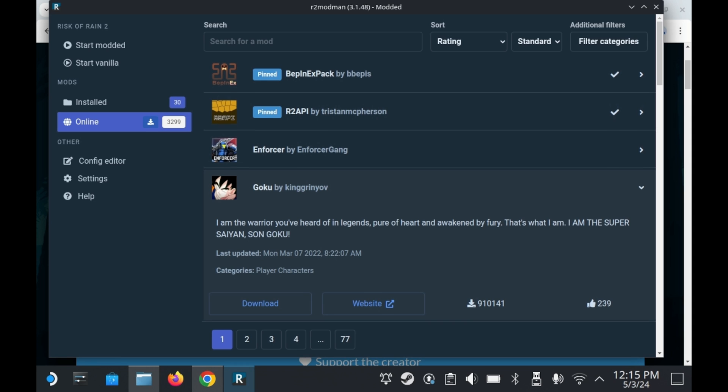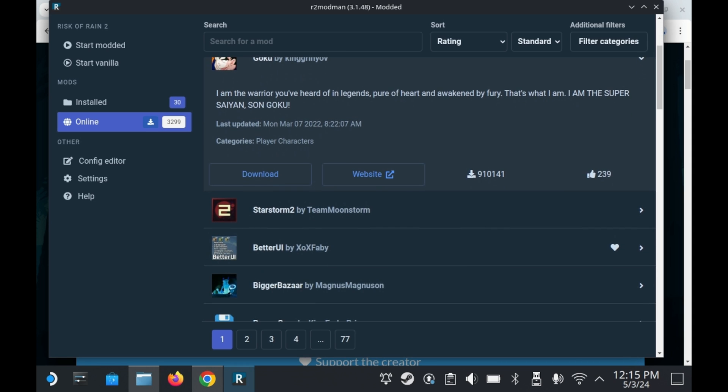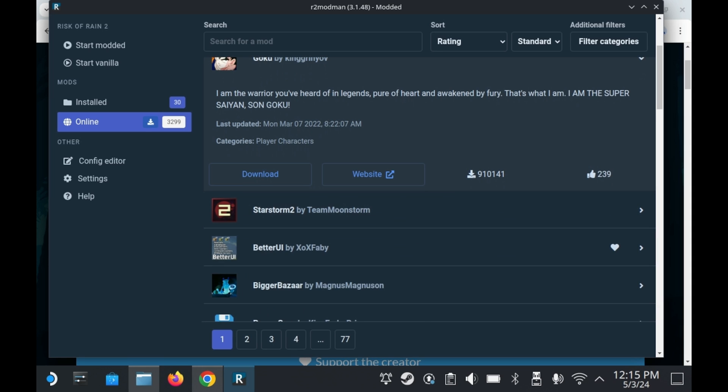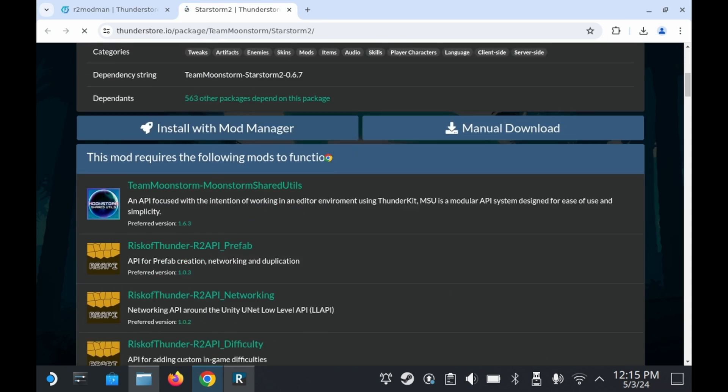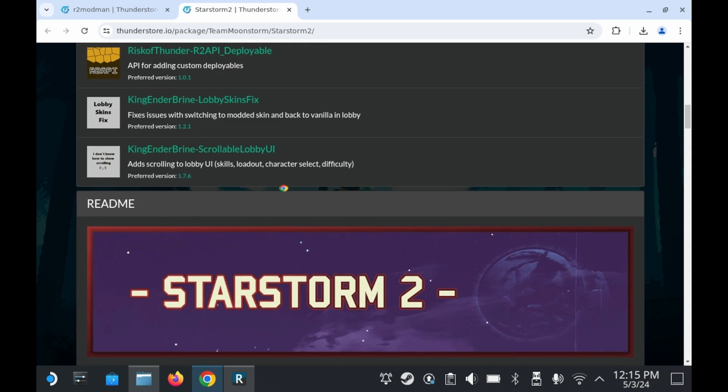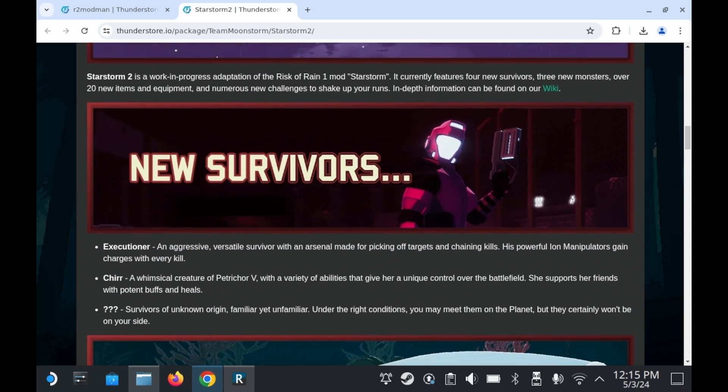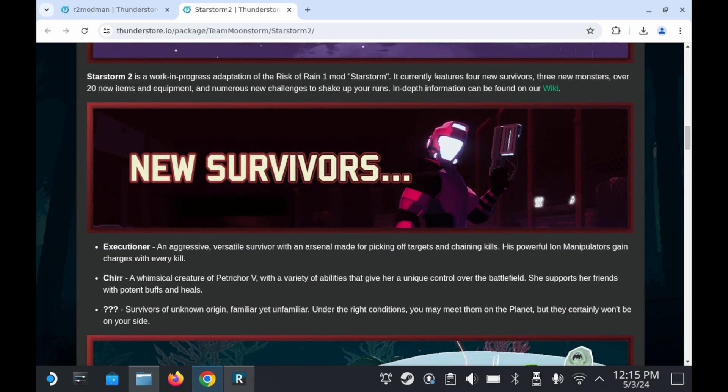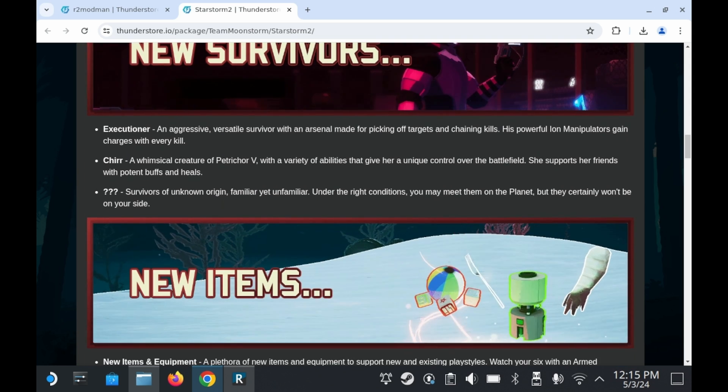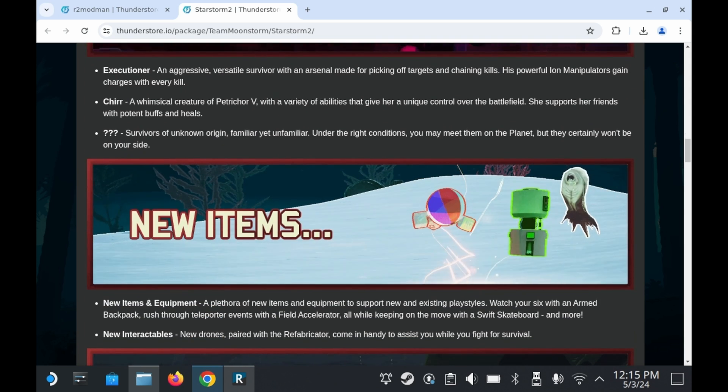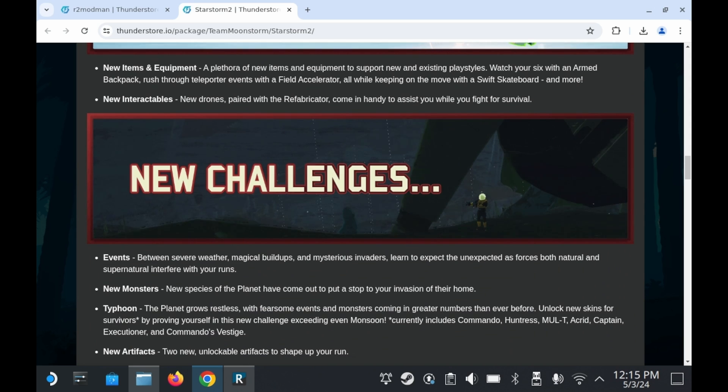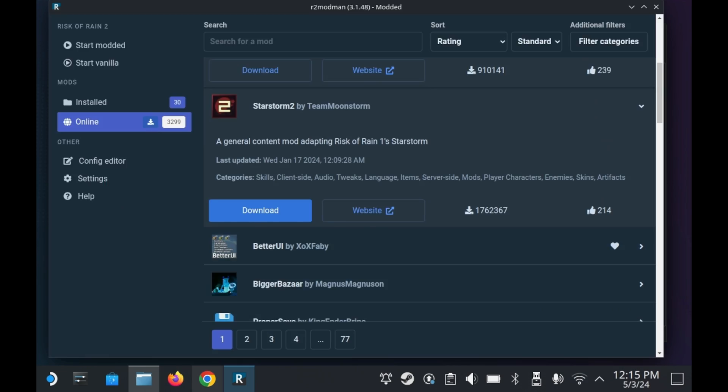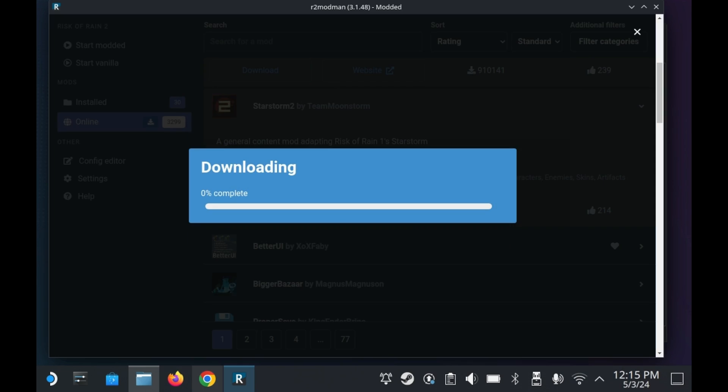All of the most popular mods, or at least mods that people like, like this Goku mod. But I see one that catches my eye, Star Storm 2. If you press the website link, it'll take you to the mod page, and there you'll find more details on the mod itself. So you'll have to scroll down past all of this. But as you can see here, it highlights a bunch of new features, such as new survivors. The executioner guy looks kind of cool. Oh, there's new items as well. As you can see here, this is a full mod pack with a bunch of new stuff.